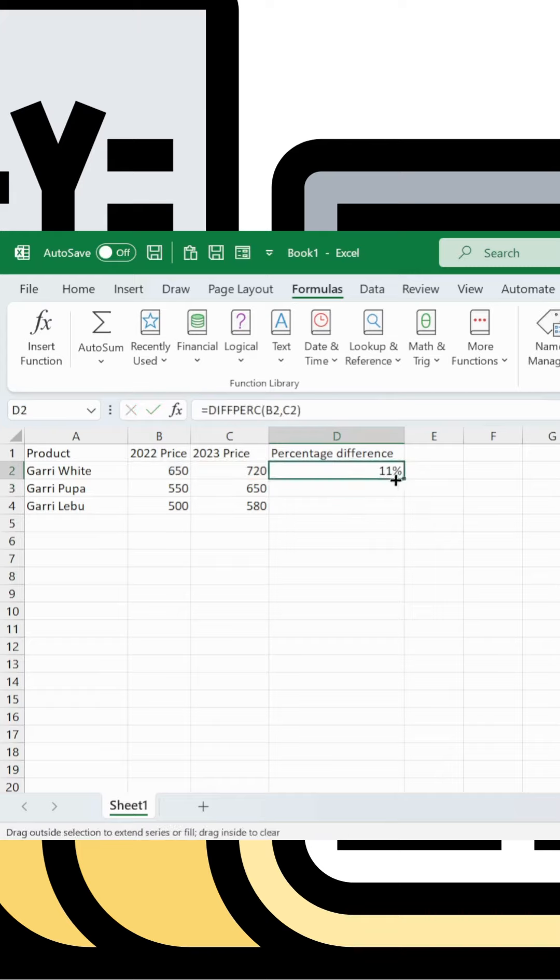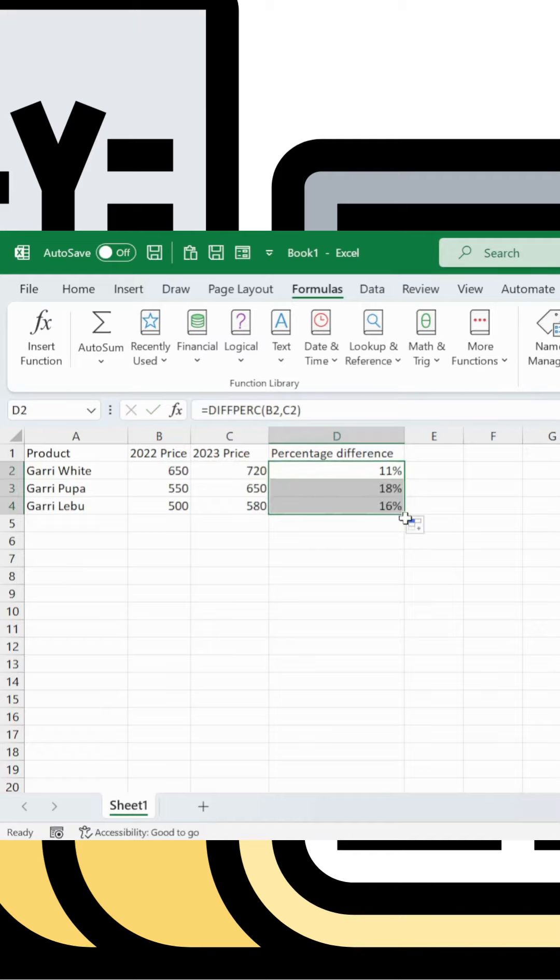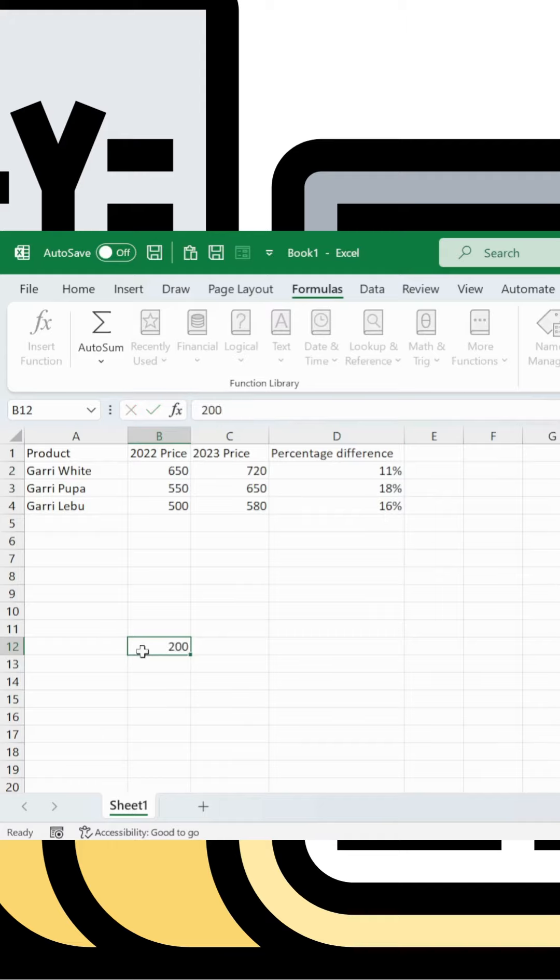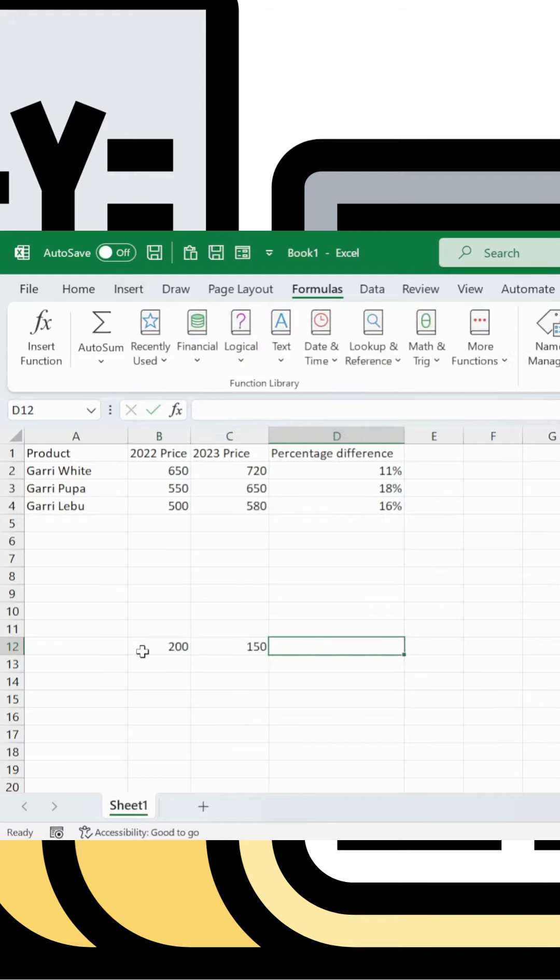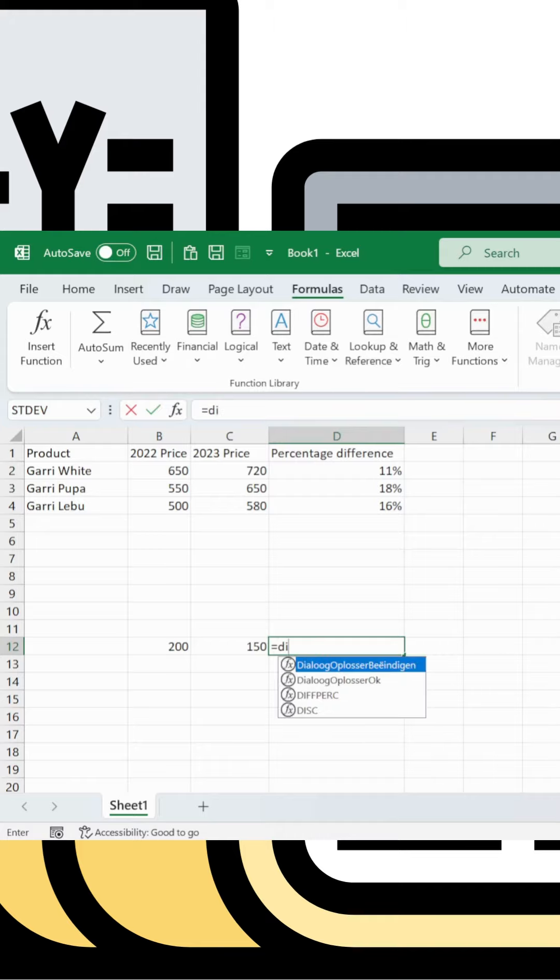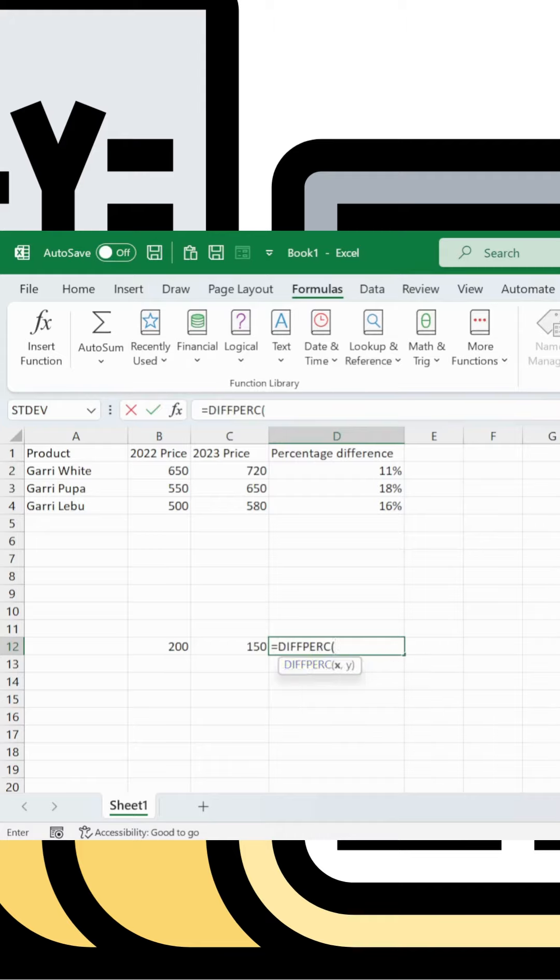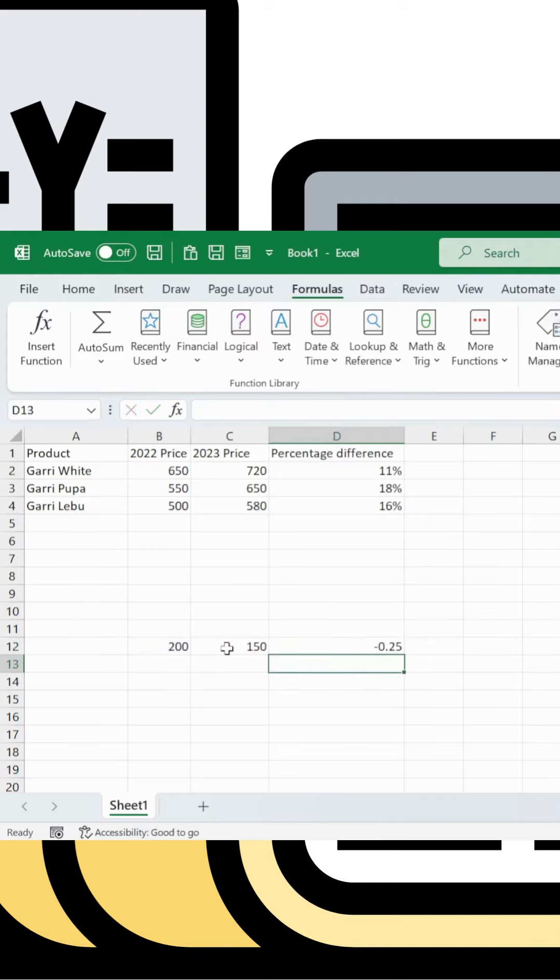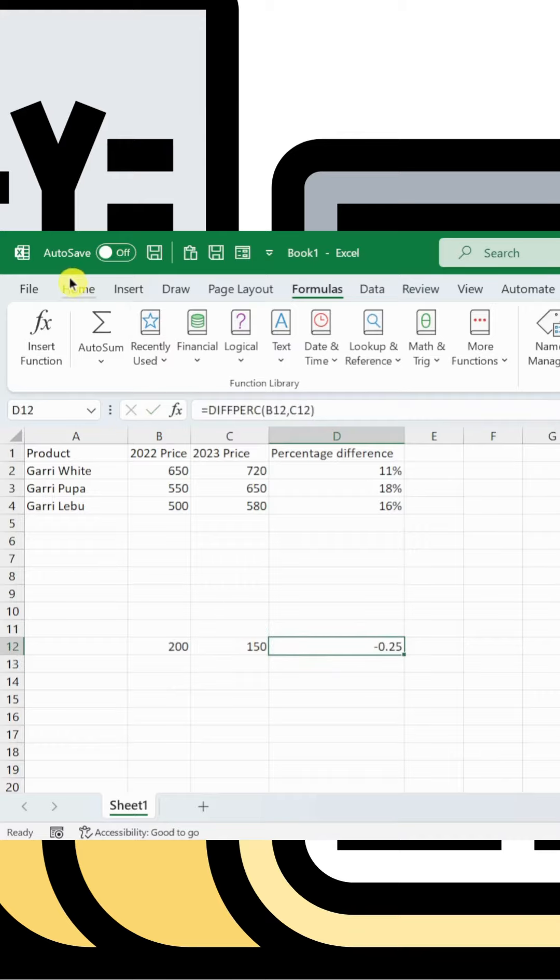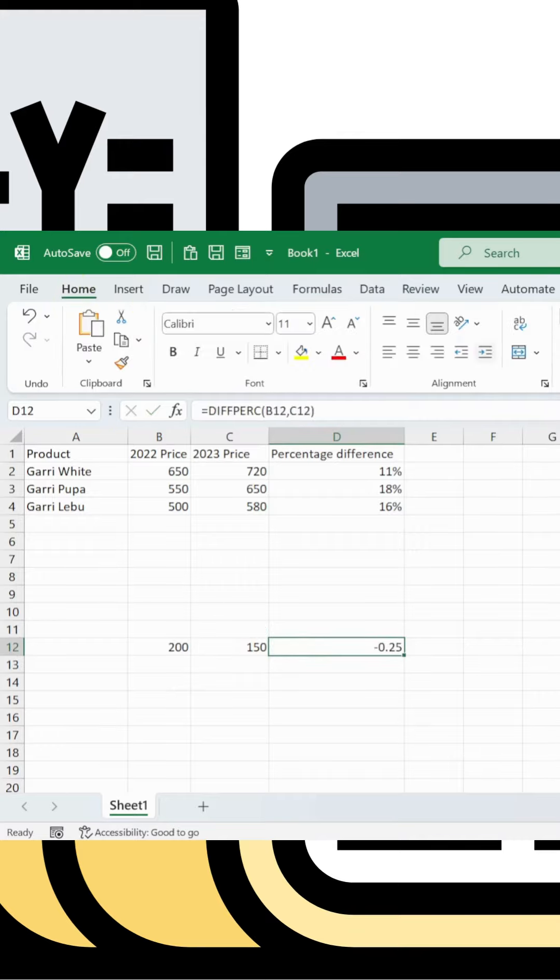Now you can use the custom function in other cells. Type equals, then your function name. Enter x value comma y value, and it automatically calculates the percentage difference.